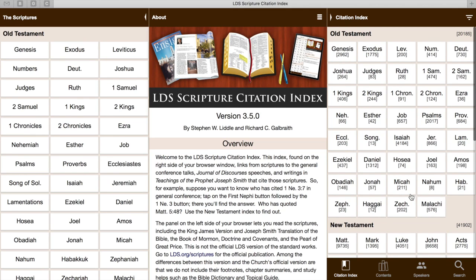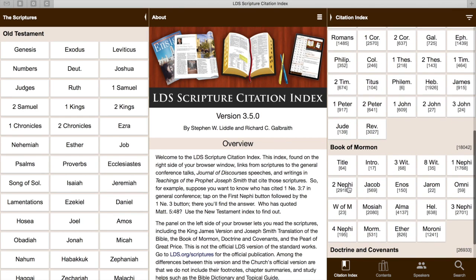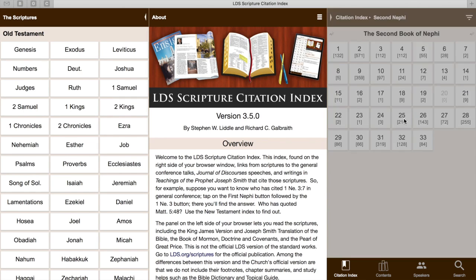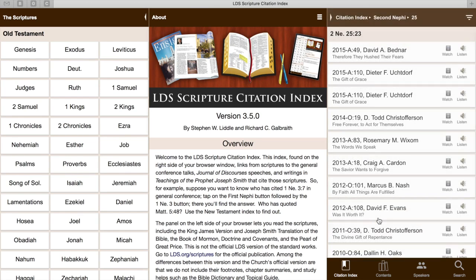Say that you just came across the verse in 2 Nephi that talks about, 'by grace we're saved, after all we can do,' and you're just curious what has been said about that verse. So let's go there. That's in 2 Nephi, which you see has been cited almost 3,000 times. It's in 2 Nephi 25, verse 23, which has been cited 50 times.